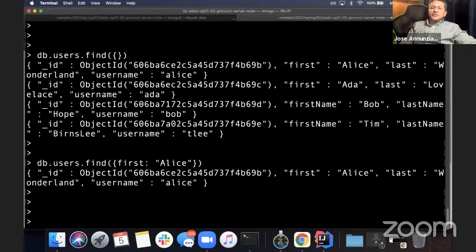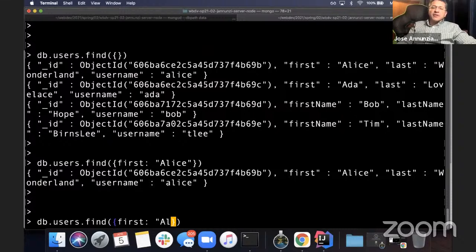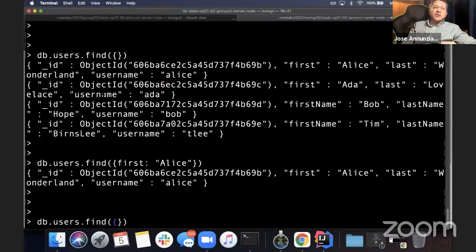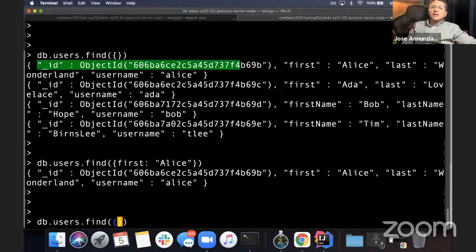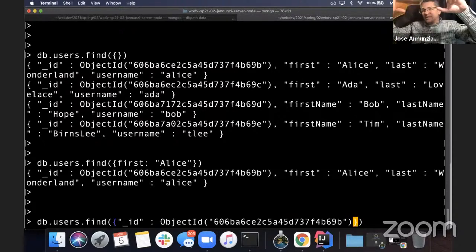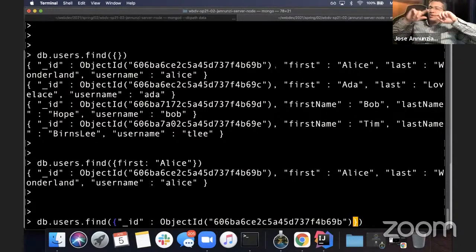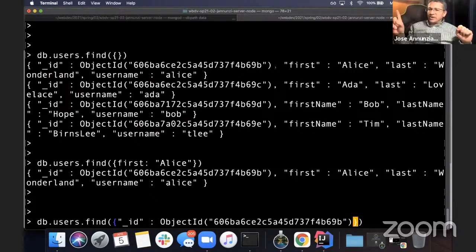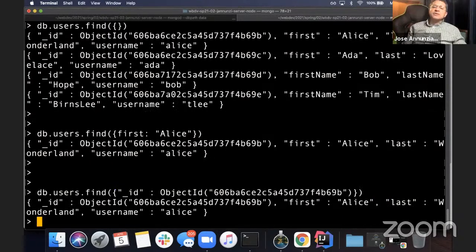You can also retrieve by primary key, which is a very common operation. If you know an object's primary key, you can use that. You pass it in — it has to have the ObjectID data type; you can't just use a string. And there it is, you get the same document.